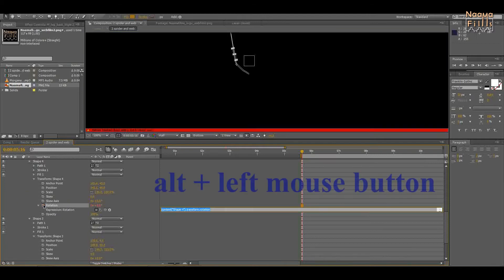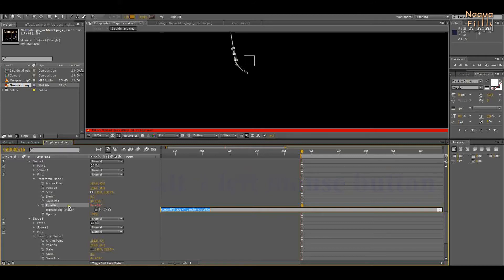Click Alt and the left mouse button on the stopwatch rotation of shape 4. Click and drag the pick whip to the rotation of shape 3.